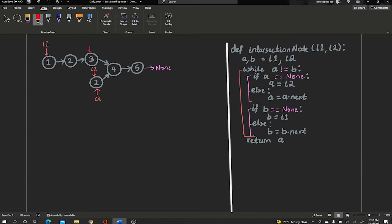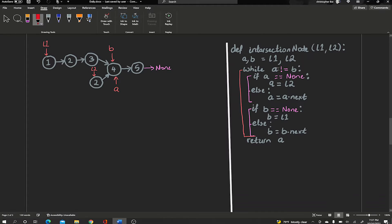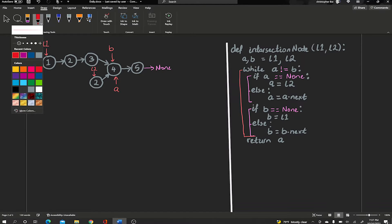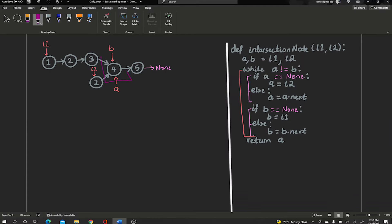B is not None so we move it forward — now B points at node 3. Back to the top: B points at 3, A points at 2, still not equal. We move both forward since neither is None. A moves to node 4, B also moves to node 4. Now we check: is A not equal to B? No — they are equal, so the while loop breaks and we return A. We can return B as well since they're equal — that's the node where the intersection of the two linked lists starts.